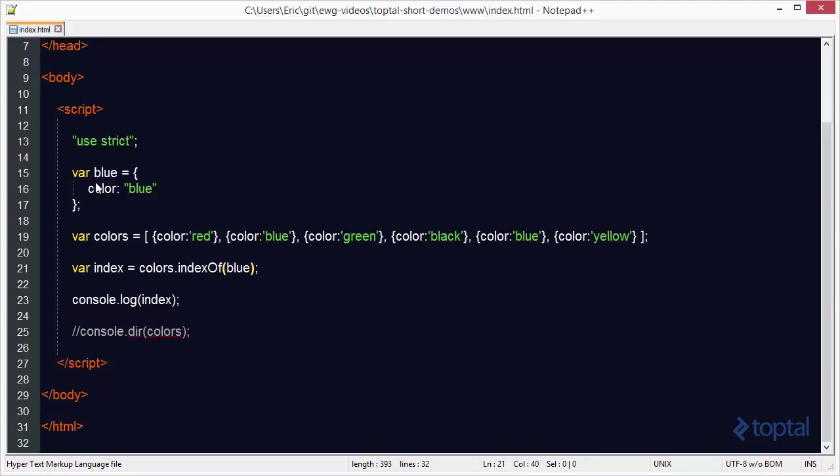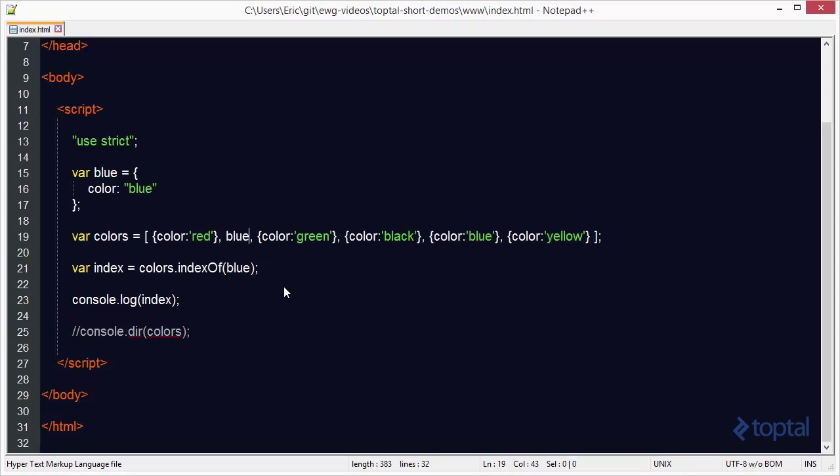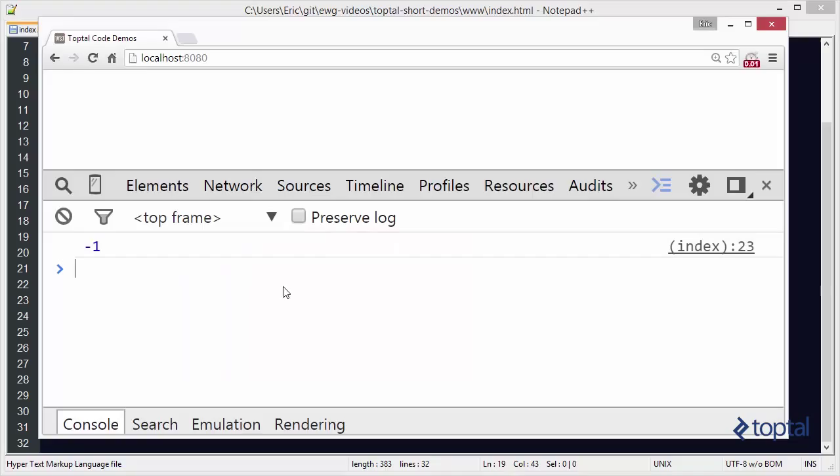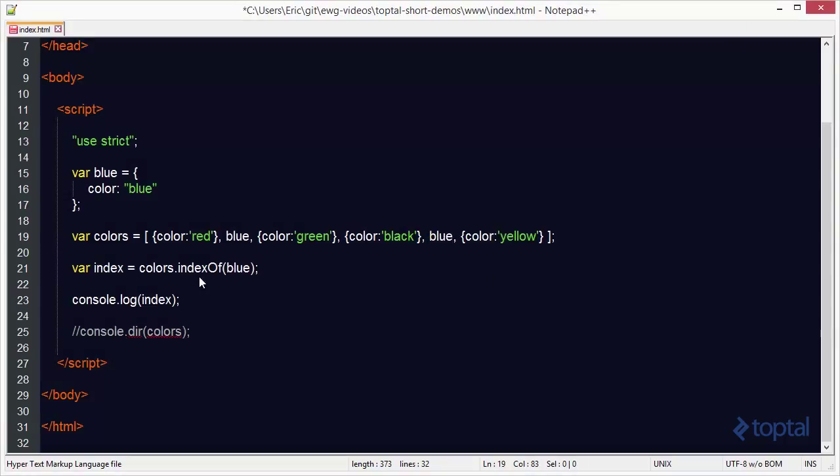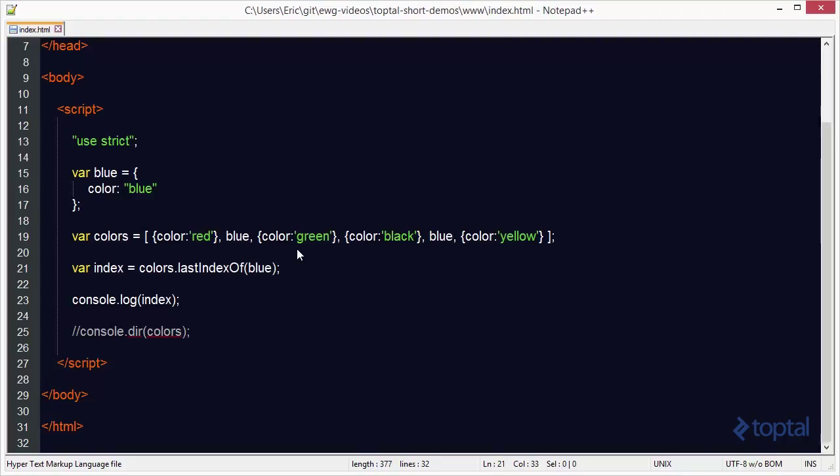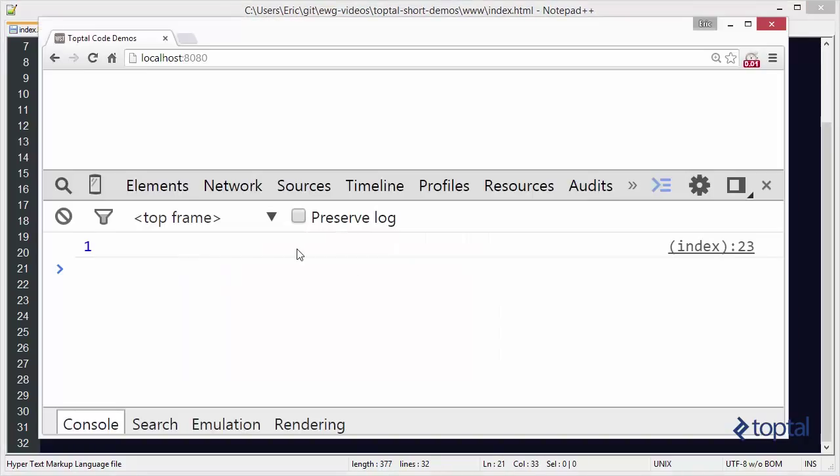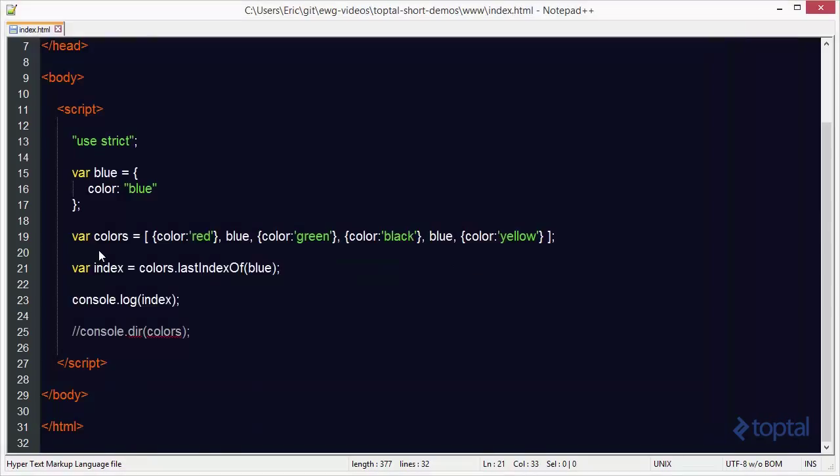So instead, if I take my blue here and I actually paste it in here, we'll find now that when I do the search, it's going to search it by the value of the reference. And now I reload it, and it has an index of one. And I can do the same thing with lastIndexOf. I can put my blue object there. I can say lastIndexOf blue, and then I can reload this, and you'll see that it has a value of four. So indexOf and lastIndexOf will do search by value for things like numbers and strings, and then for objects, it searches by reference.